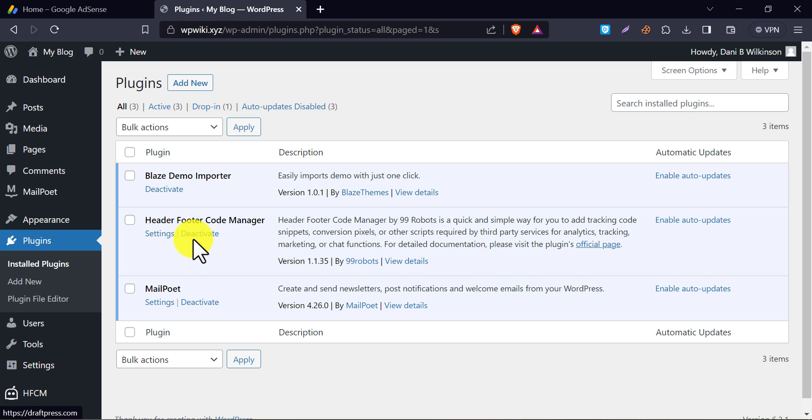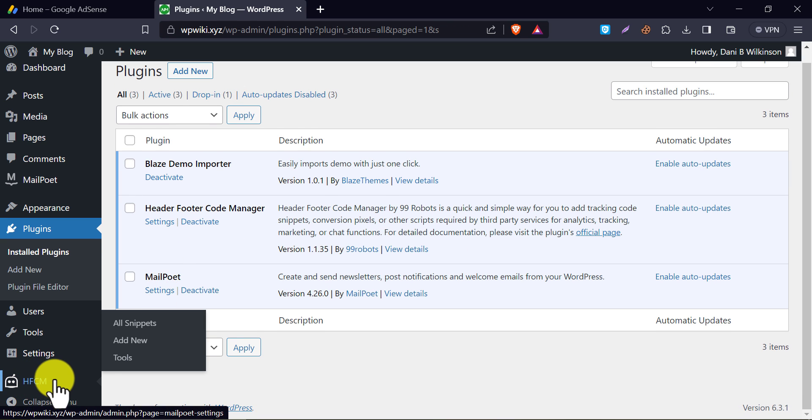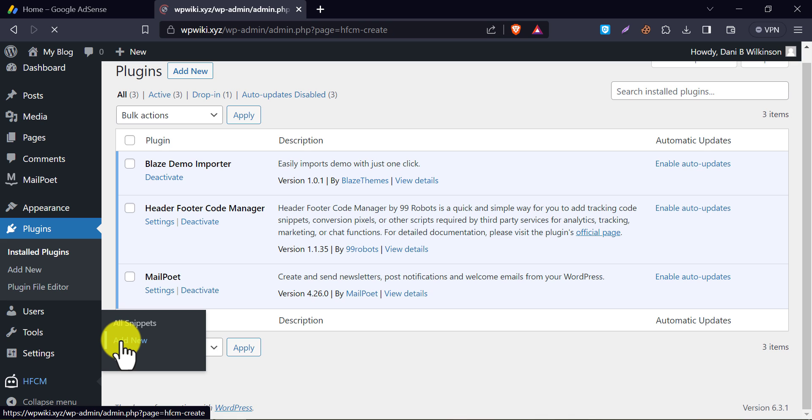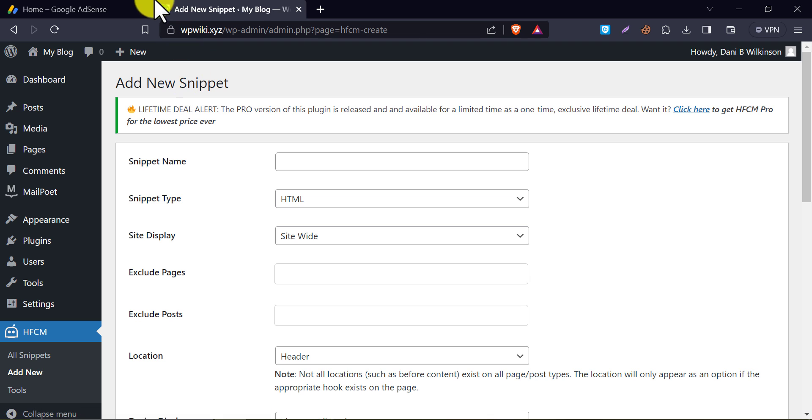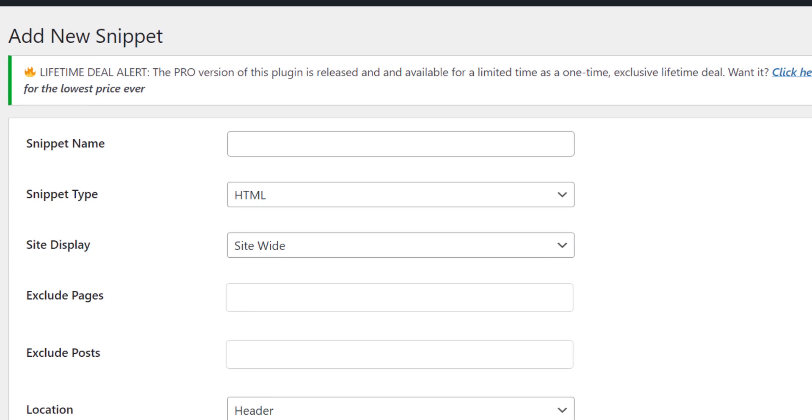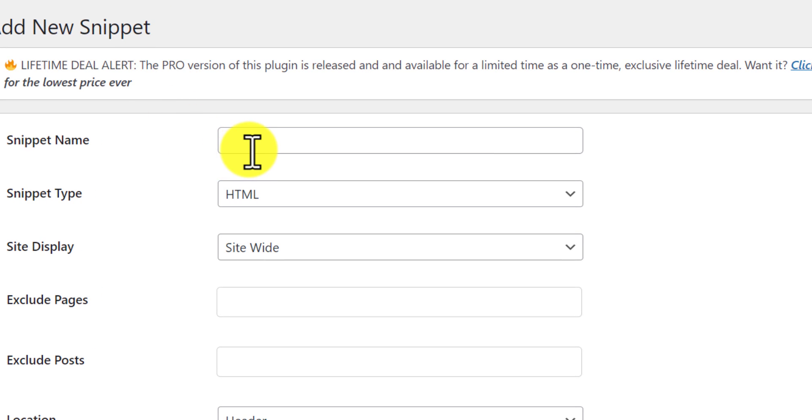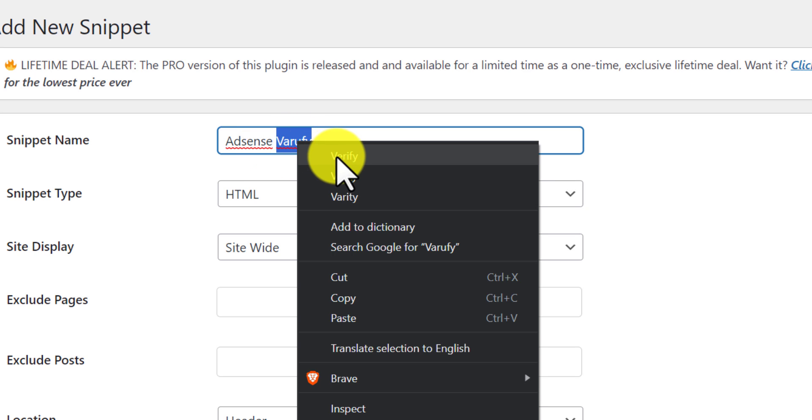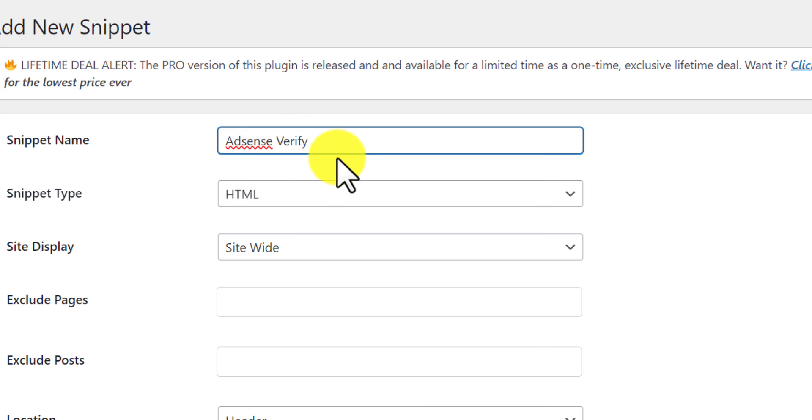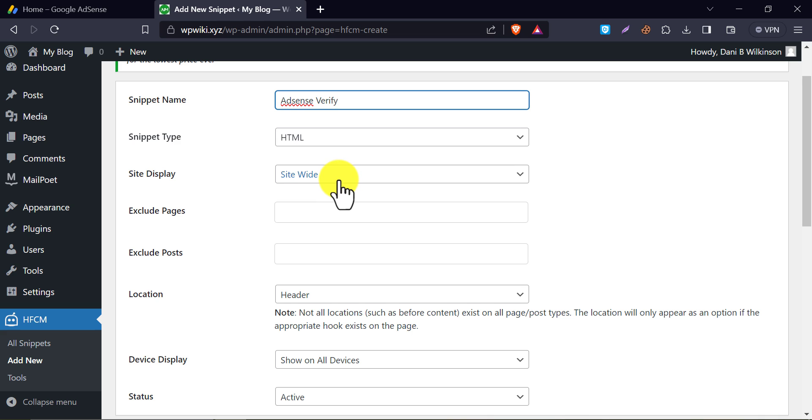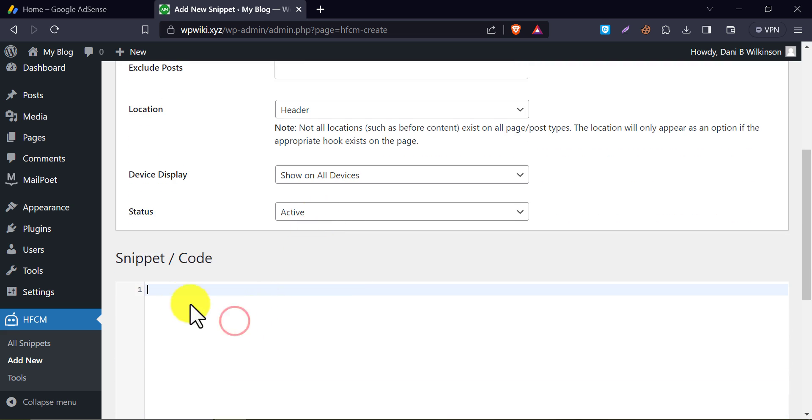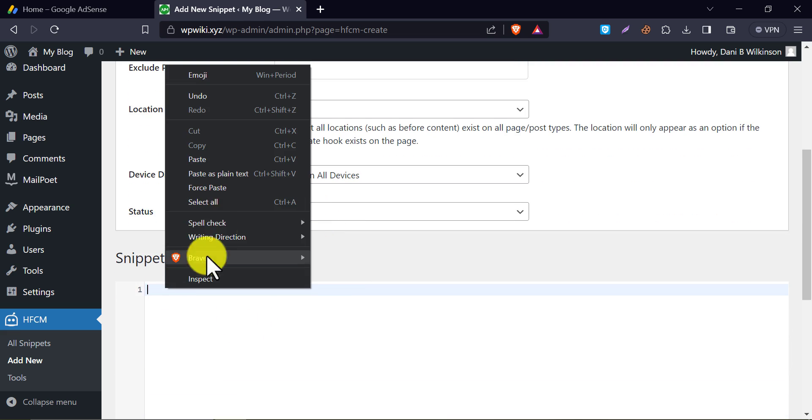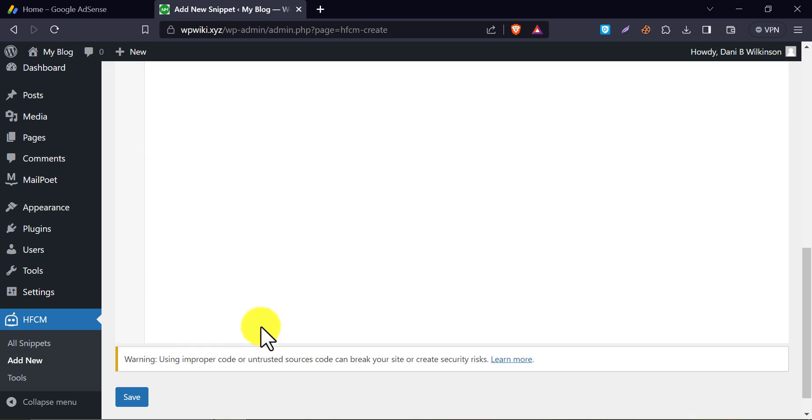After activating, you will see an added menu here. Click on add new. Now copy the code. Write a snippet name so that you can identify it later. Then scroll down and see a snippet code box here. Paste the code you copied. Then press save.